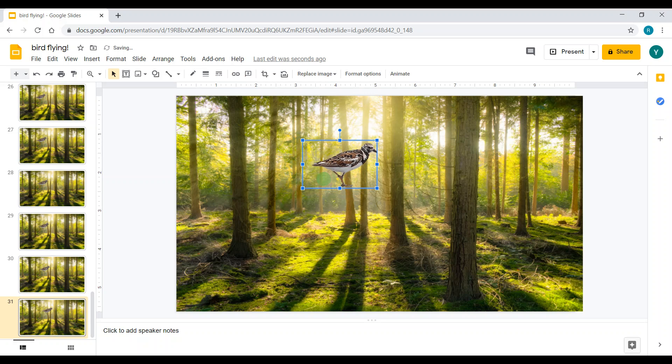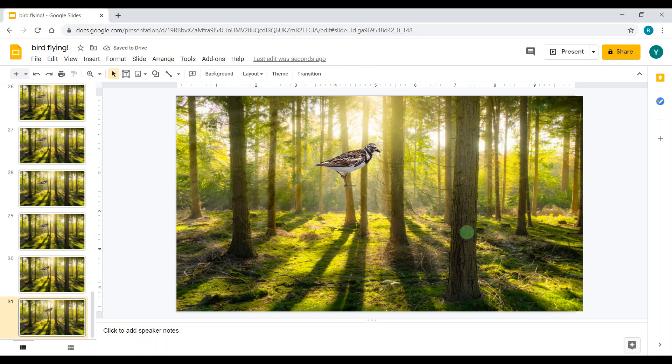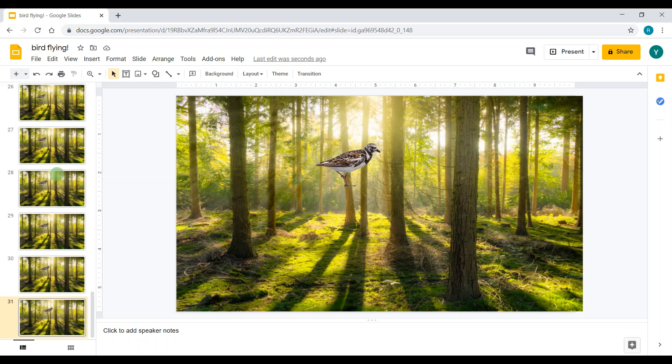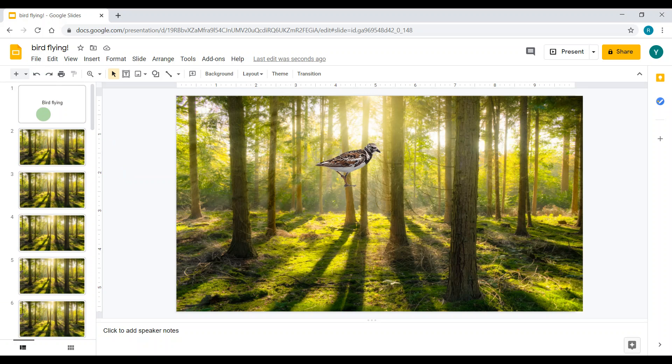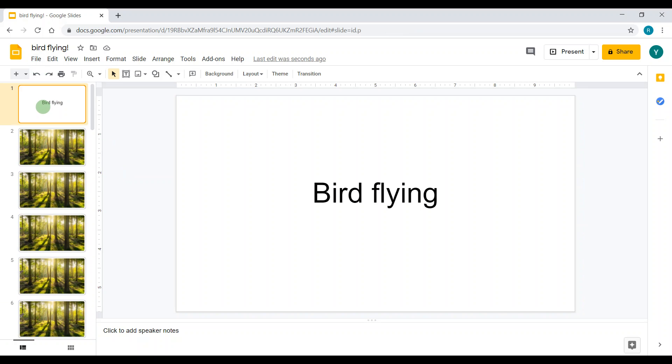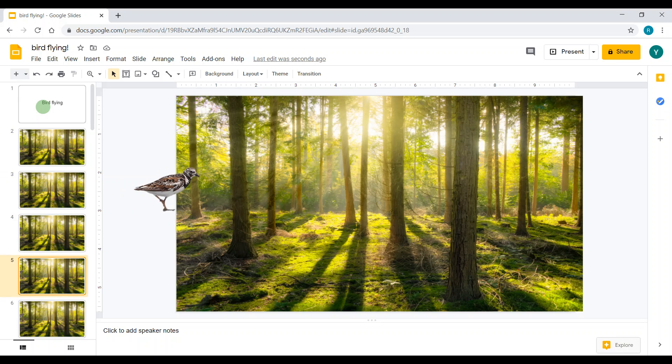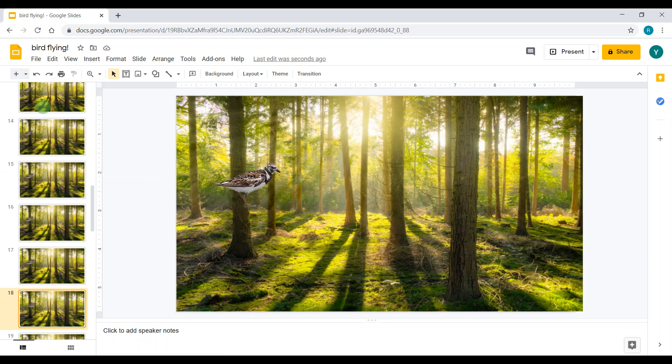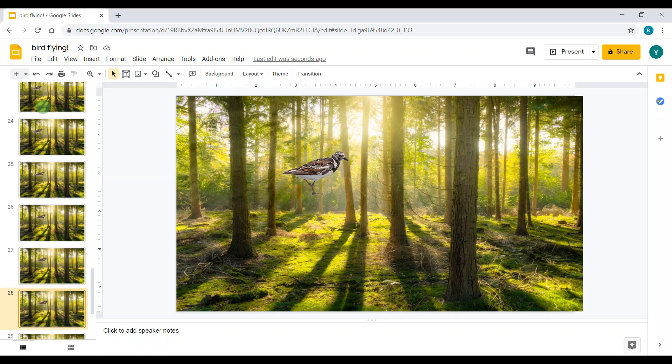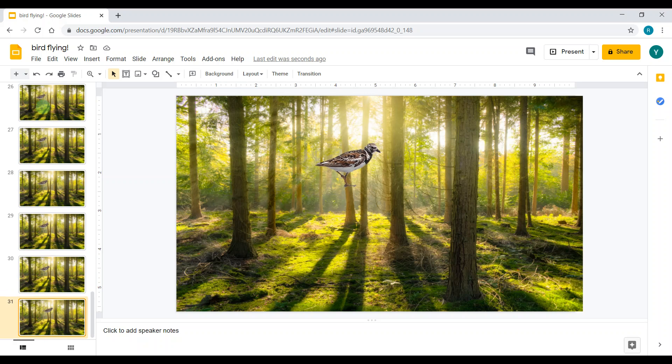Good. Now as you see, just from flying over here all the way over here took me 31 slides. That's quite a lot. Now instead of clicking the right arrow 31 times, there's another way to do that—it can automatically play it for you.